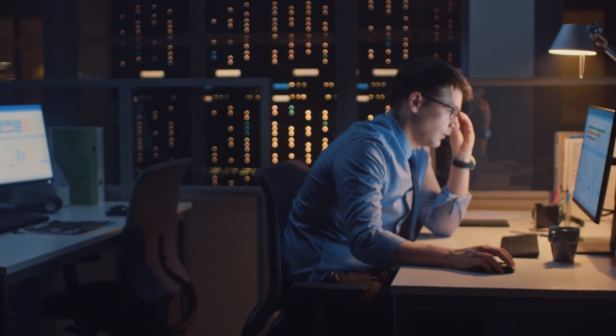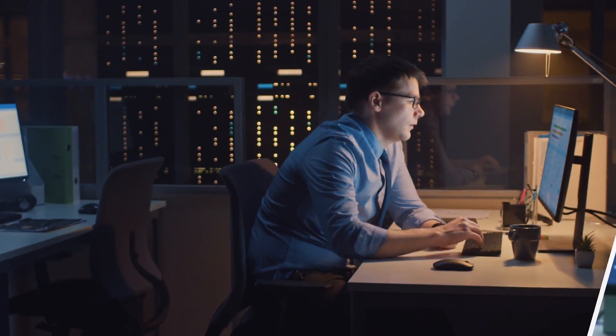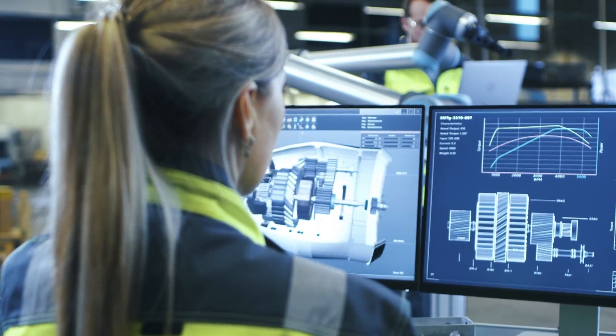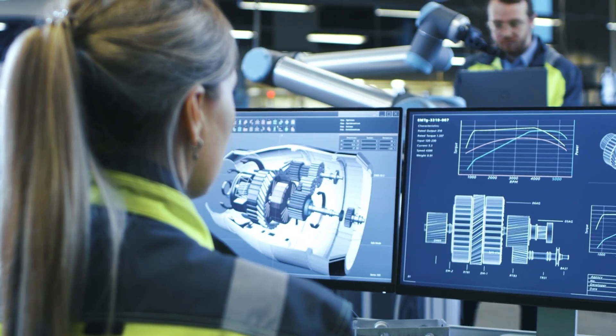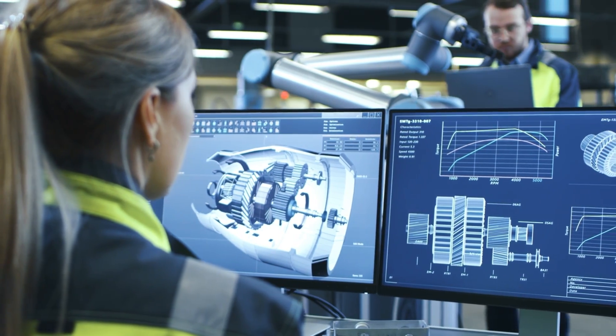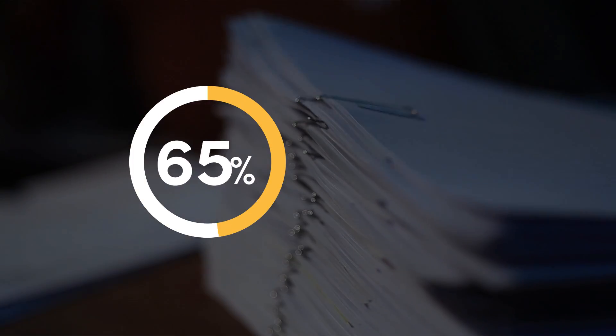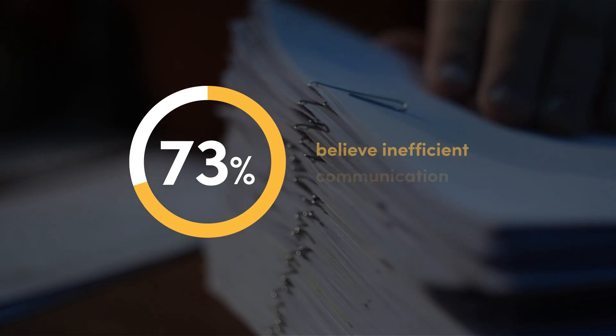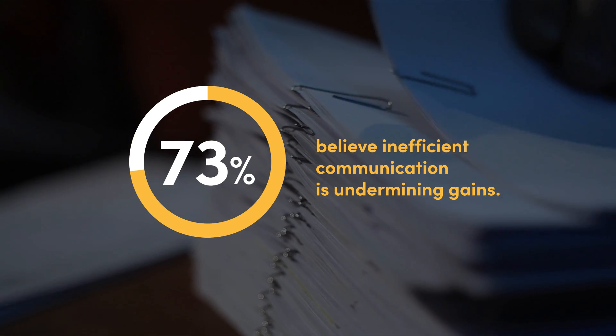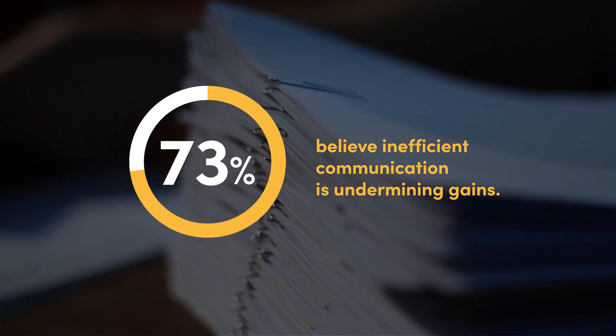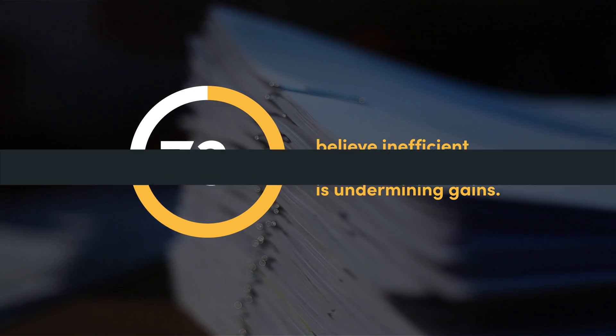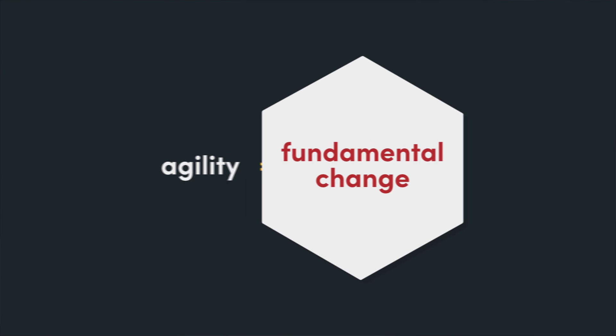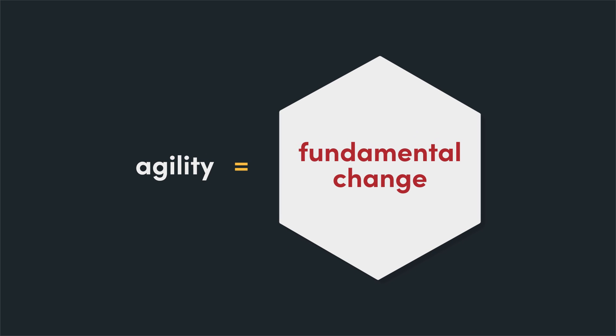Without investing in their ability to adapt and innovate at pace and scale, some companies won't make it through. But with 73% of manufacturers believing inefficient communication is undermining gains made through other technology investments, fundamental change is required if they are to achieve the agility they need to succeed.